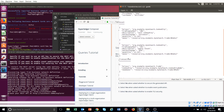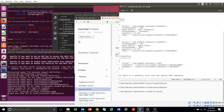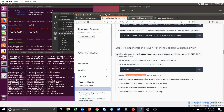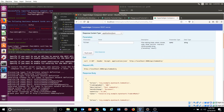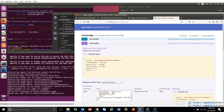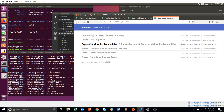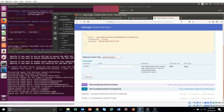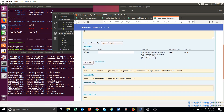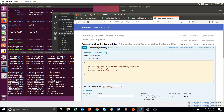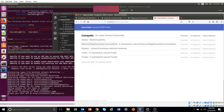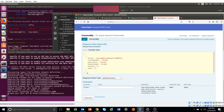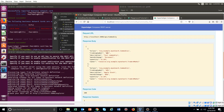Now we have to do the transaction. We've already seen the TradeCommodity transaction so no need to repeat that. We will try RemoveHighQuantityCommodity — size greater than or equal to 60 means remove. Let's go and initiate the transaction. Response is 200 and things look good.